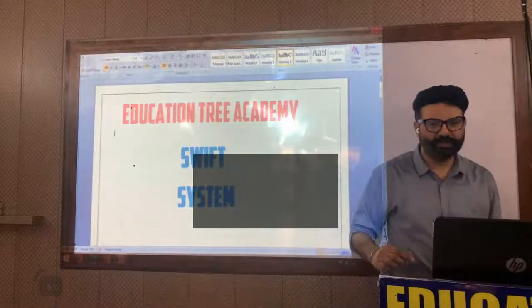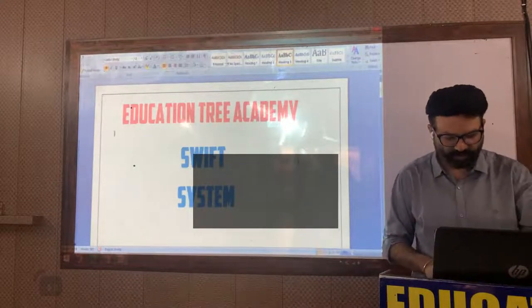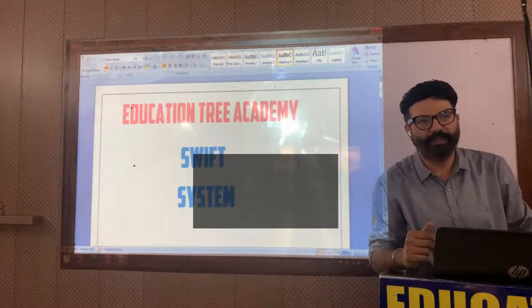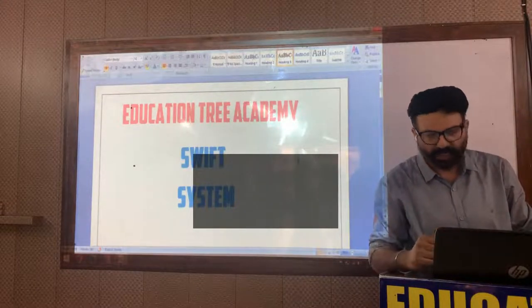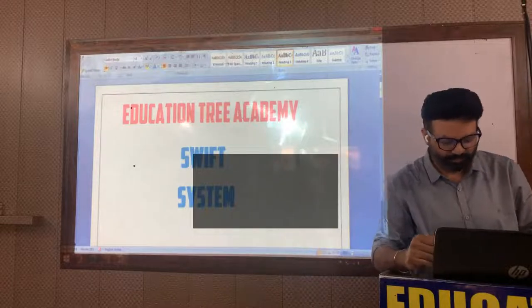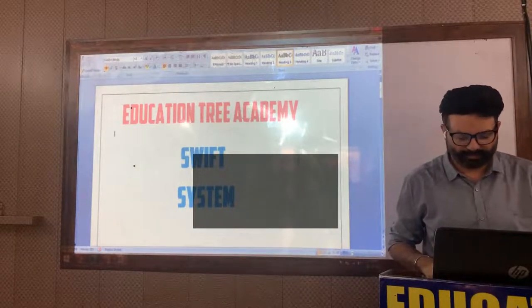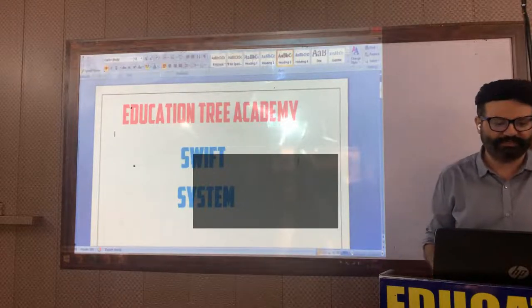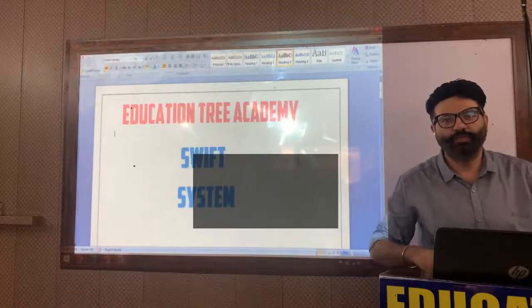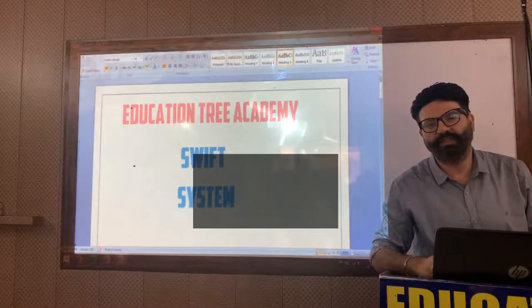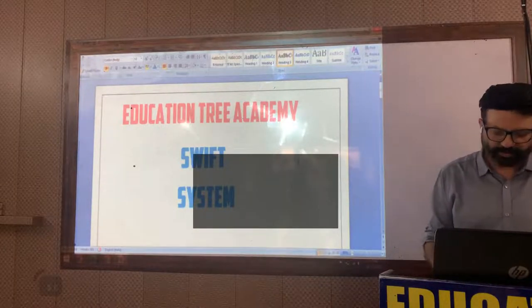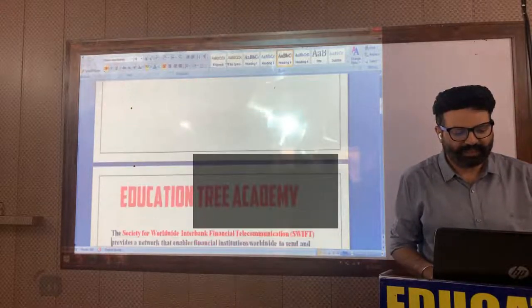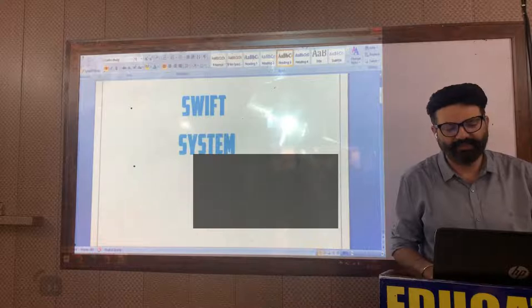Good afternoon students. Welcome to Education Tree Academy. Today we will be doing a very important topic from UPSC and upcoming PCS exam perspective. The topic shown on your screen is the SWIFT system. It has been in the news for the past 30 to 40 days, so it's become very important to know about this topic.